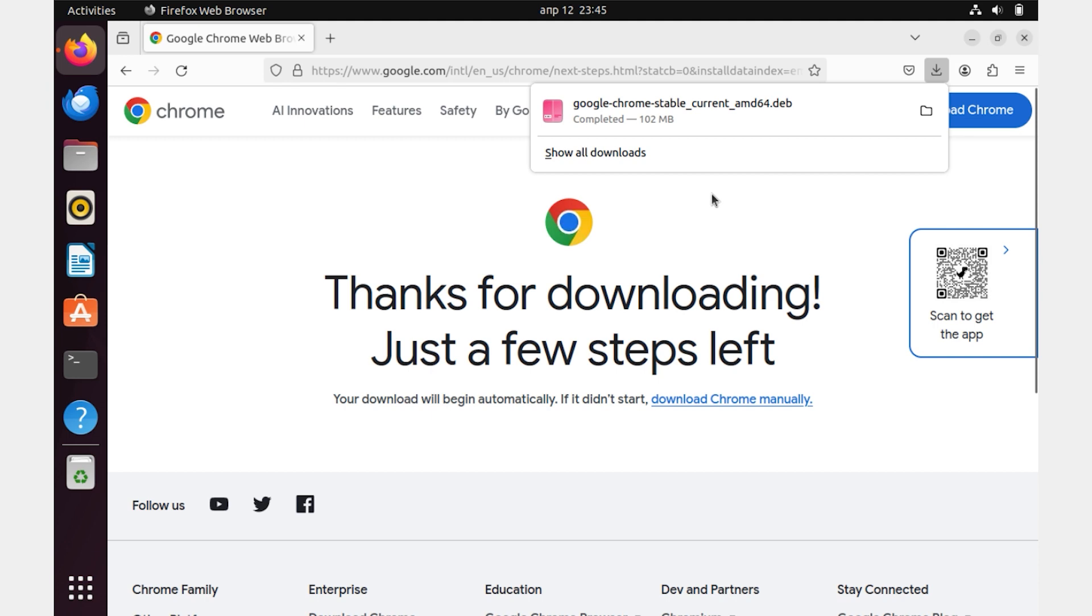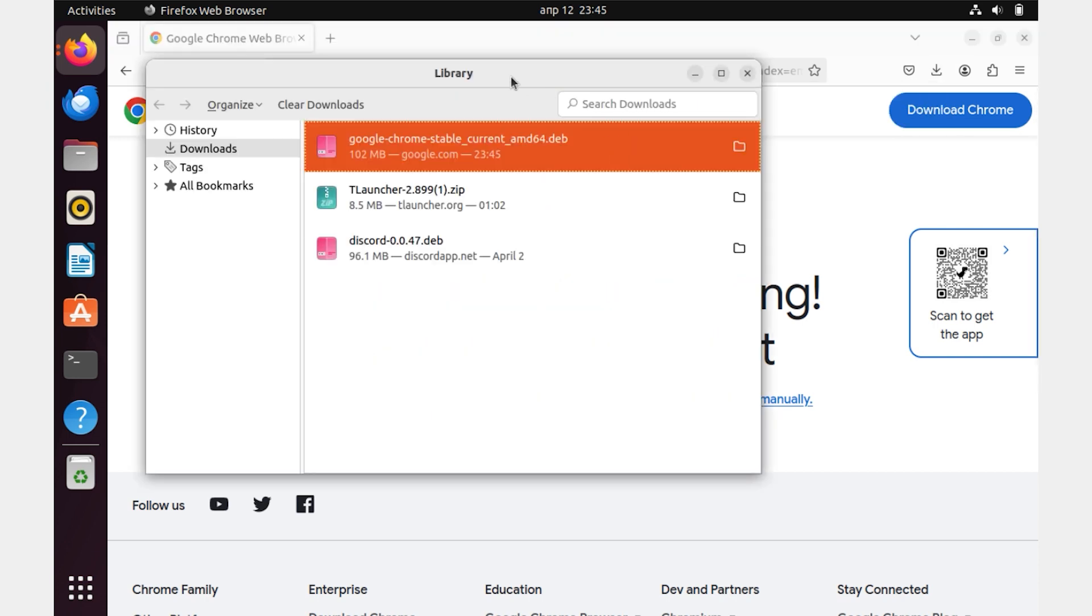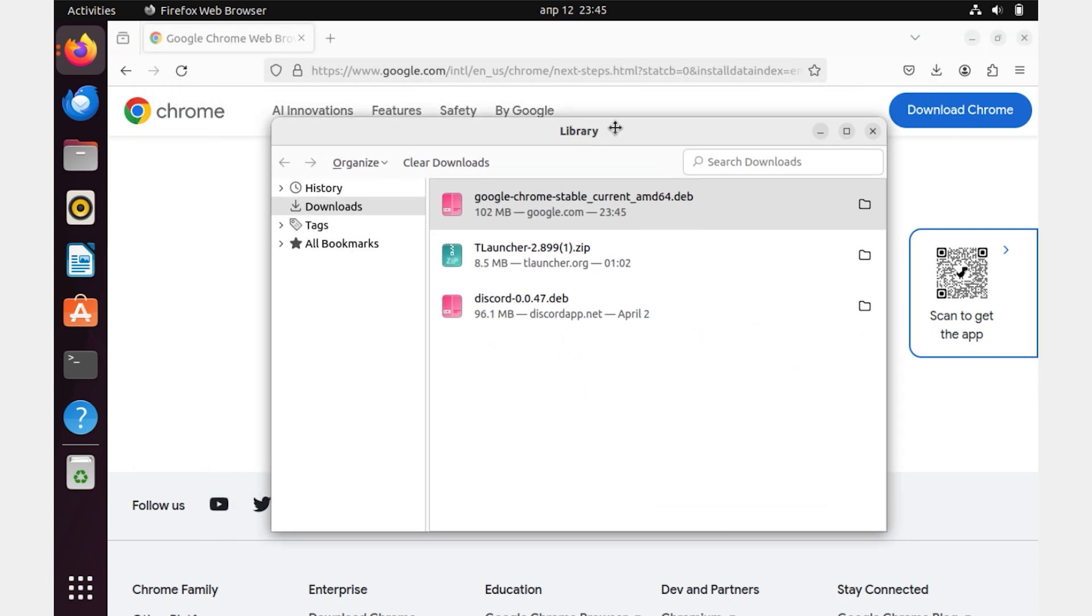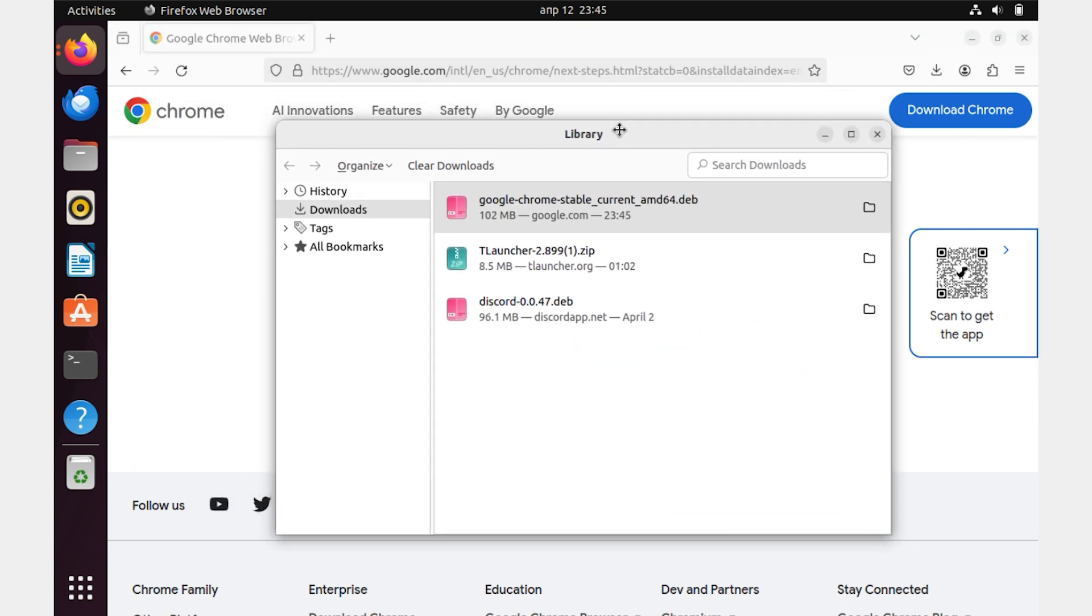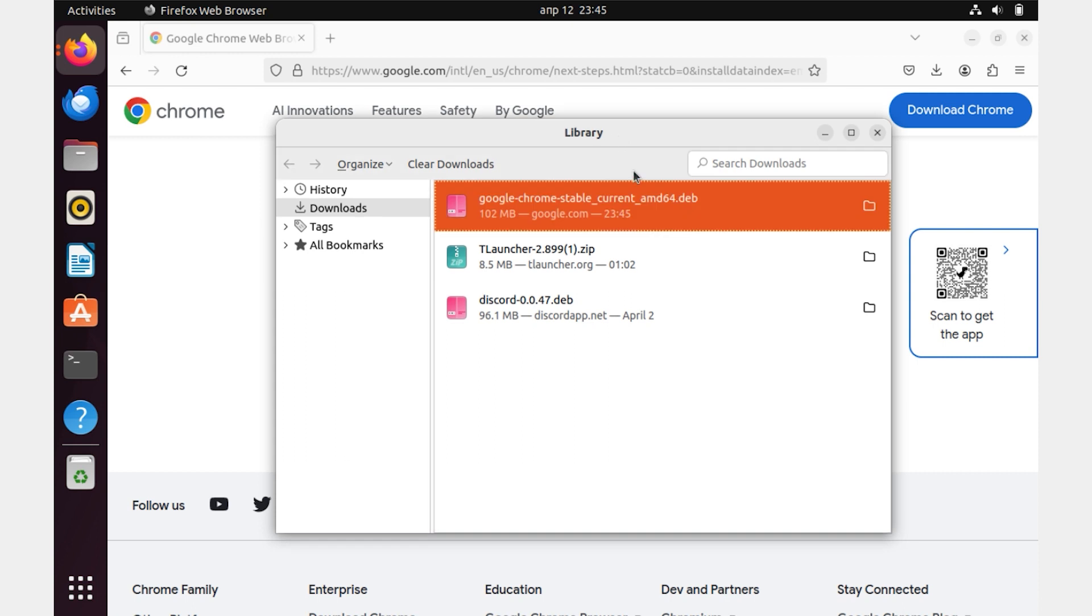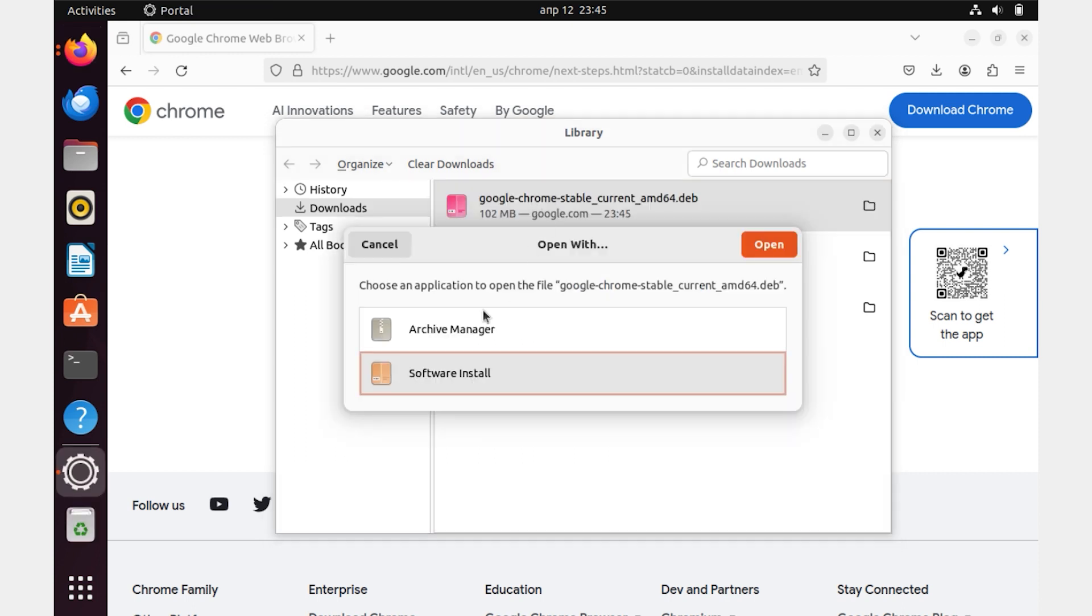Now go to the Downloads folder or click on the button Show All Downloads. Now we need to double-click on the right mouse button on the downloaded file to start the installation process of the browser.